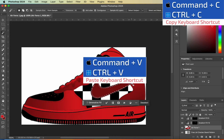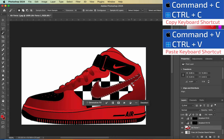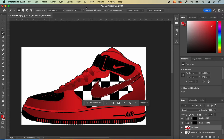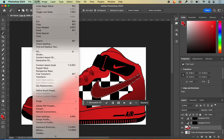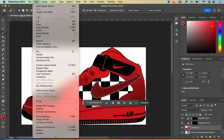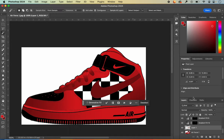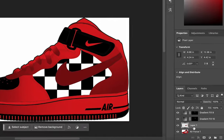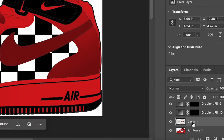I'll copy and paste — you can use the keyboard shortcut or go to Edit, Copy, then Edit, Paste. Now I have the Nike check on a layer by itself. I'll double-click and name it Nike check.